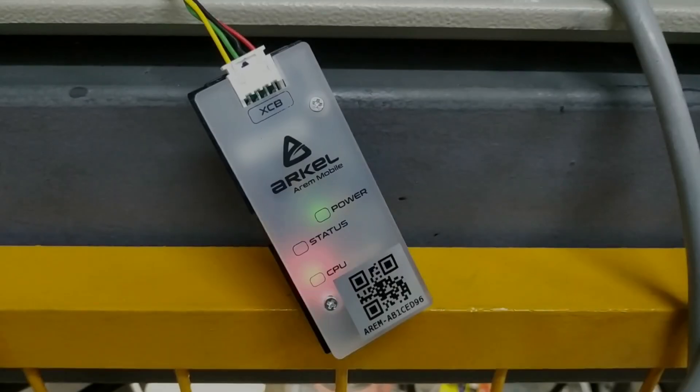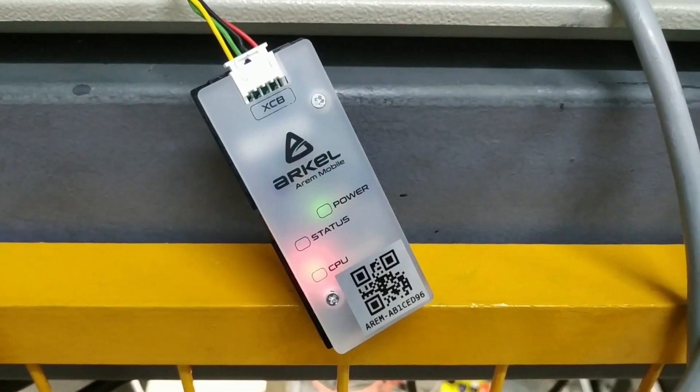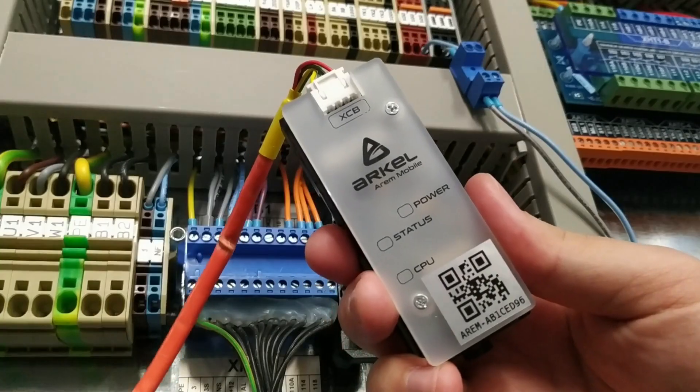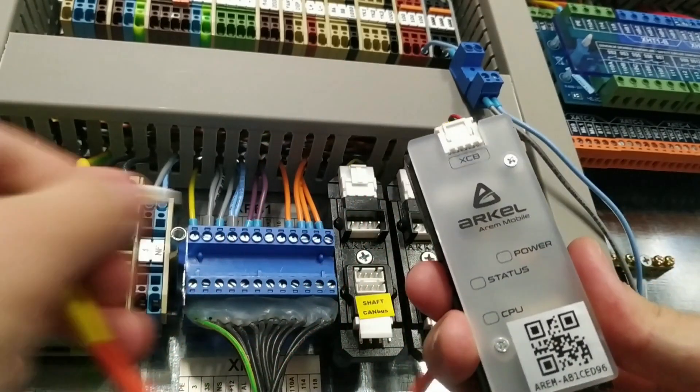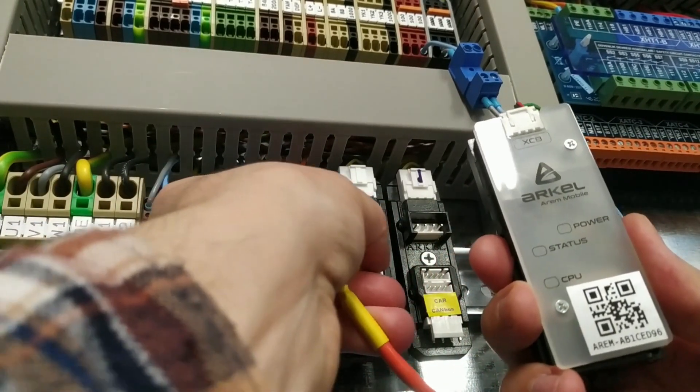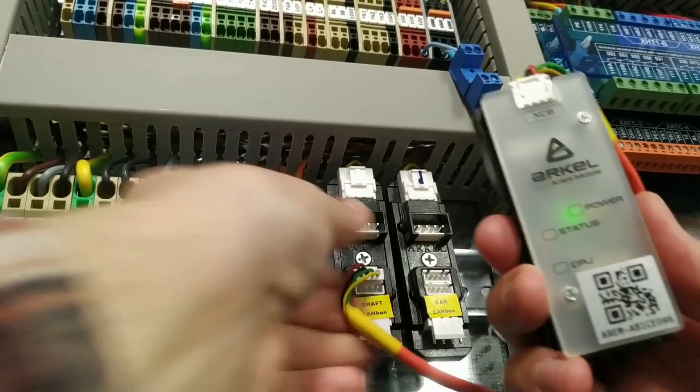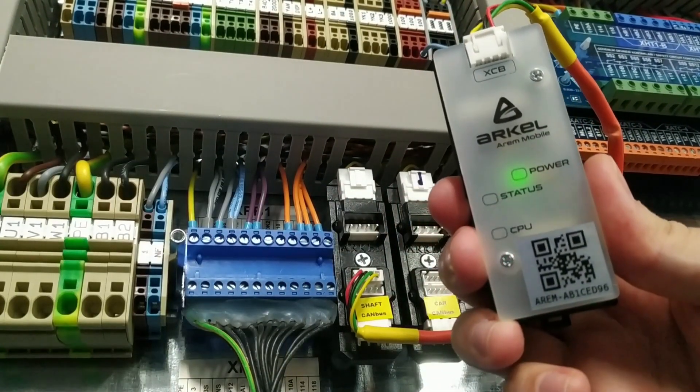Aram mobile device, also called Aram mobile dongle, can be connected to any canvas line you prefer. Here is an example. I am connecting the device to the shaft canvas line.